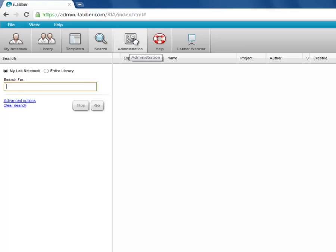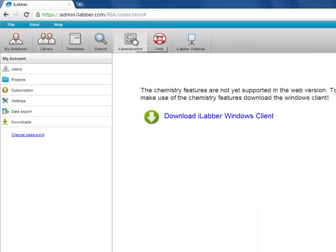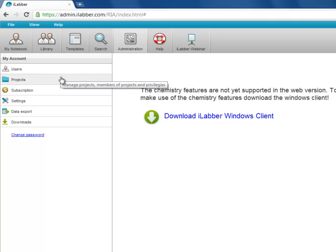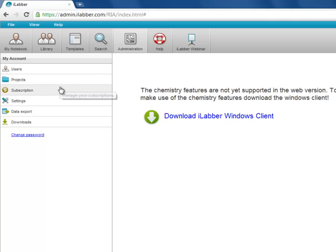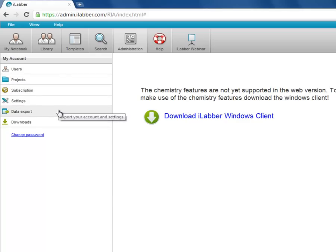The fifth button is the administration page. Here you can come to edit users and add new users, edit and add new projects, extend your license to iLabr, and export data if you want to export your iLabr experiments to store locally.